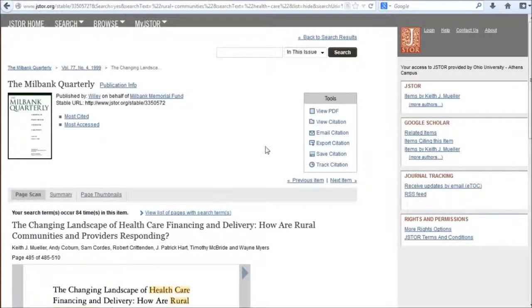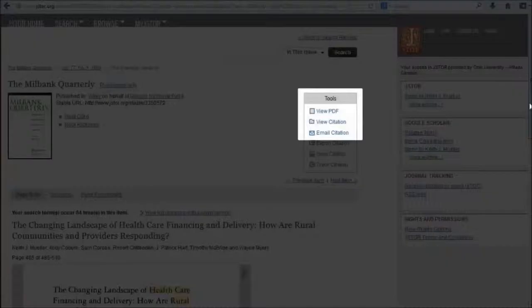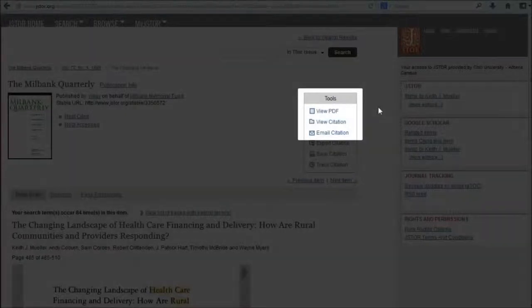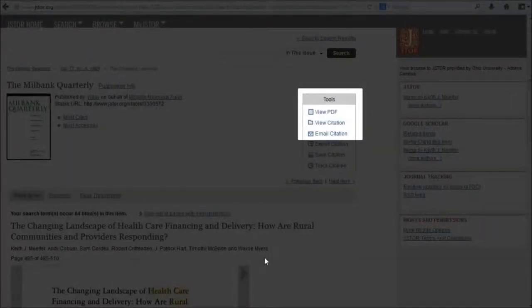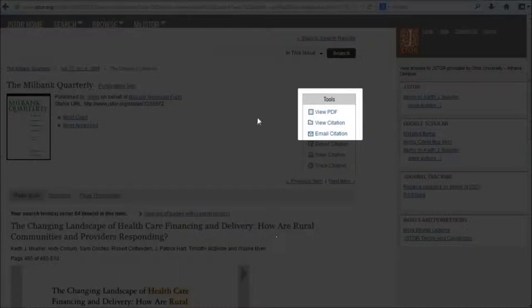At the top under tools, I have the option to view PDF. I can also email the citation to myself so I can get back to this page easily later.